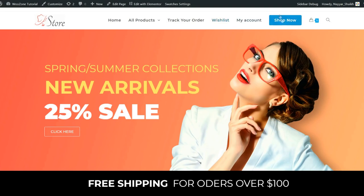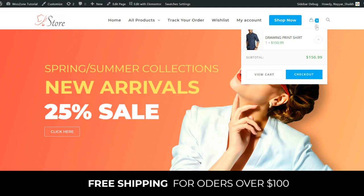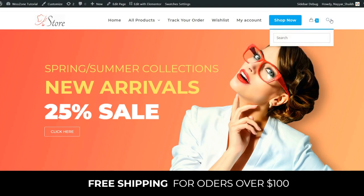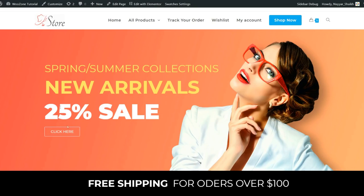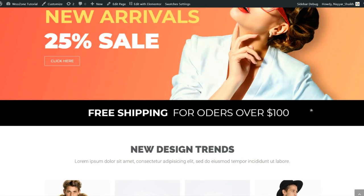We have a cart icon — when you hover it, you can see what products are in your cart, view the cart, do checkout, and search for products. Then we have the first section, a hero section, with a title, subtitle, a sale going on, and a call-to-action button you can redirect to a specific category or product. There's a beautiful background image, and below that a section saying 'free shipping for orders over $100.'